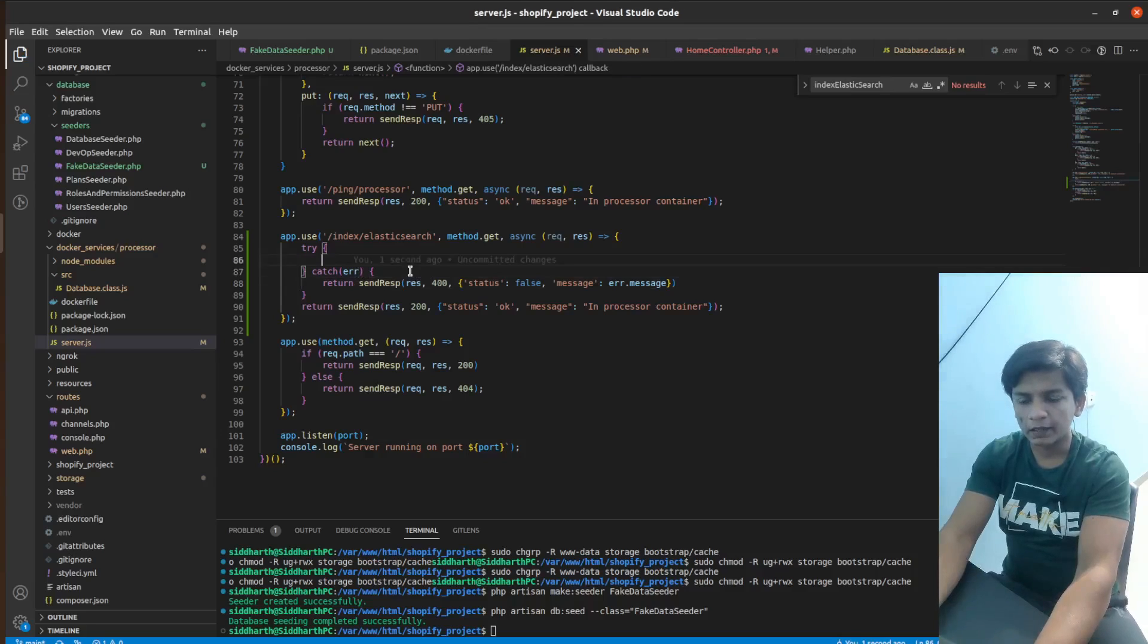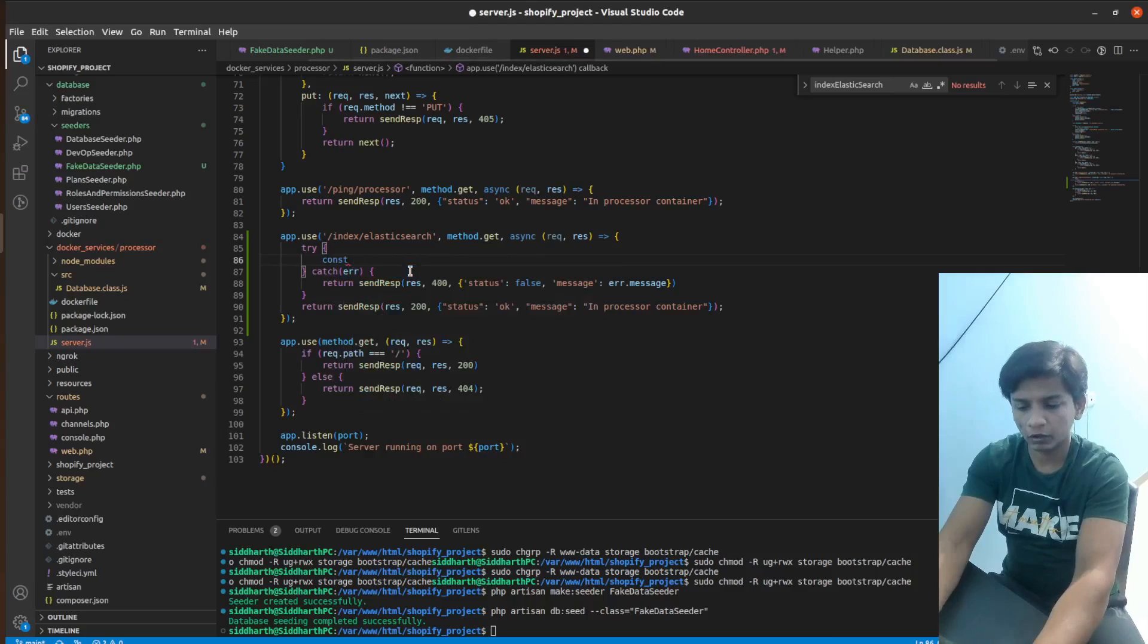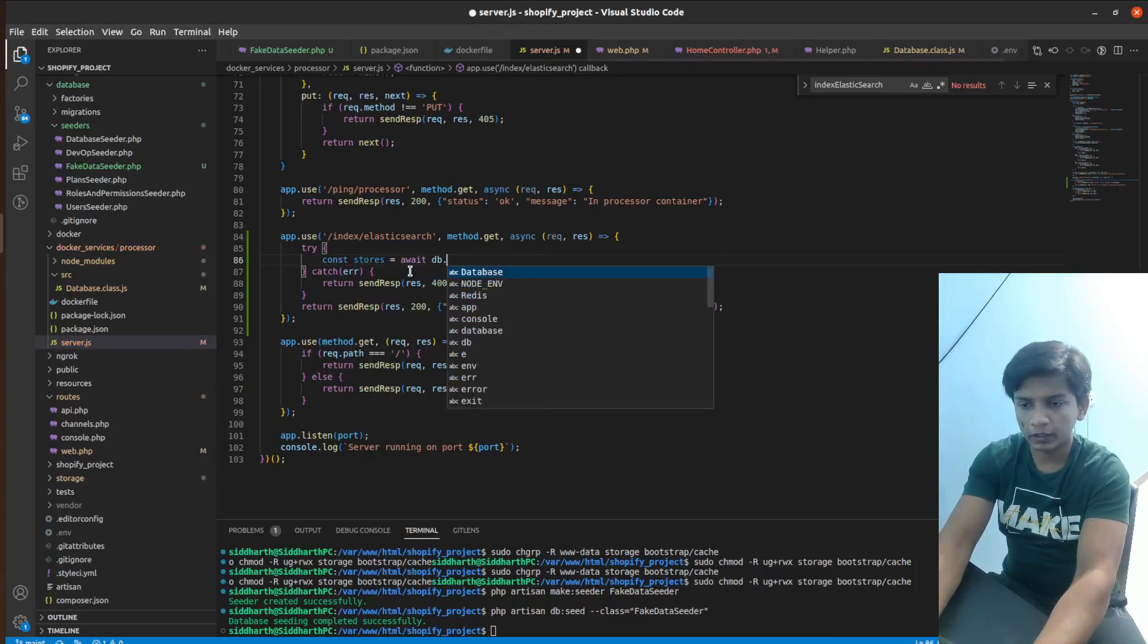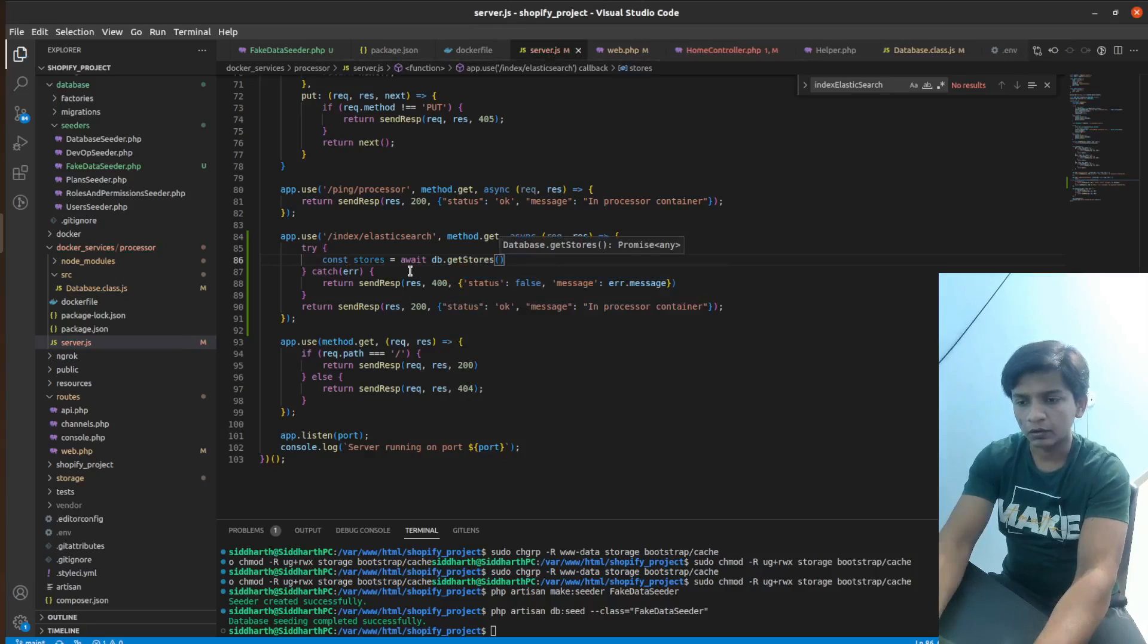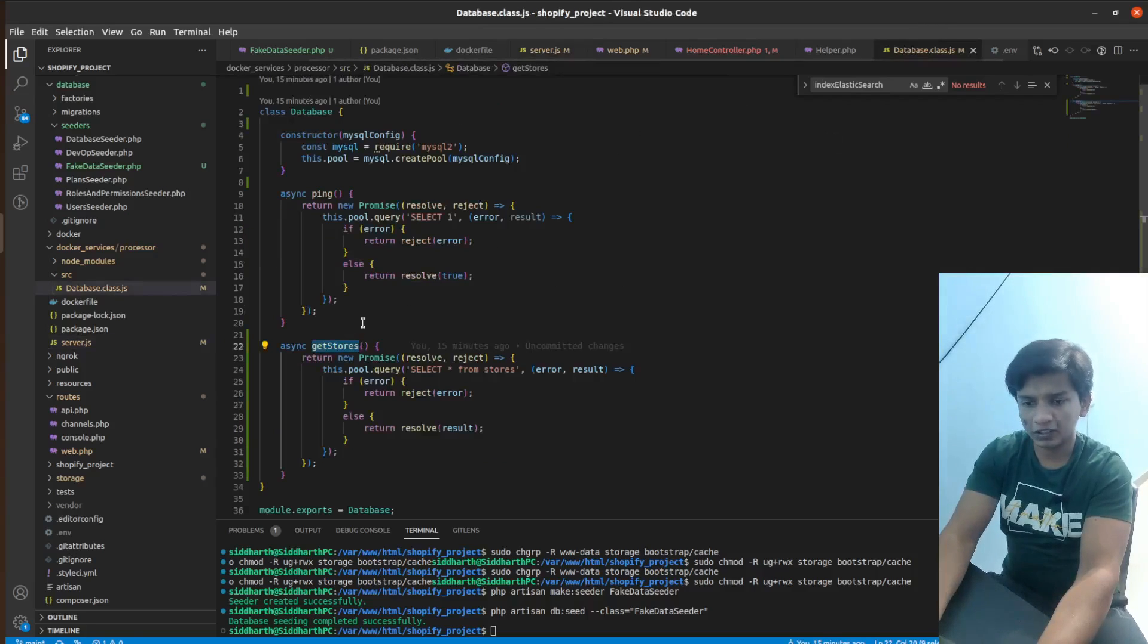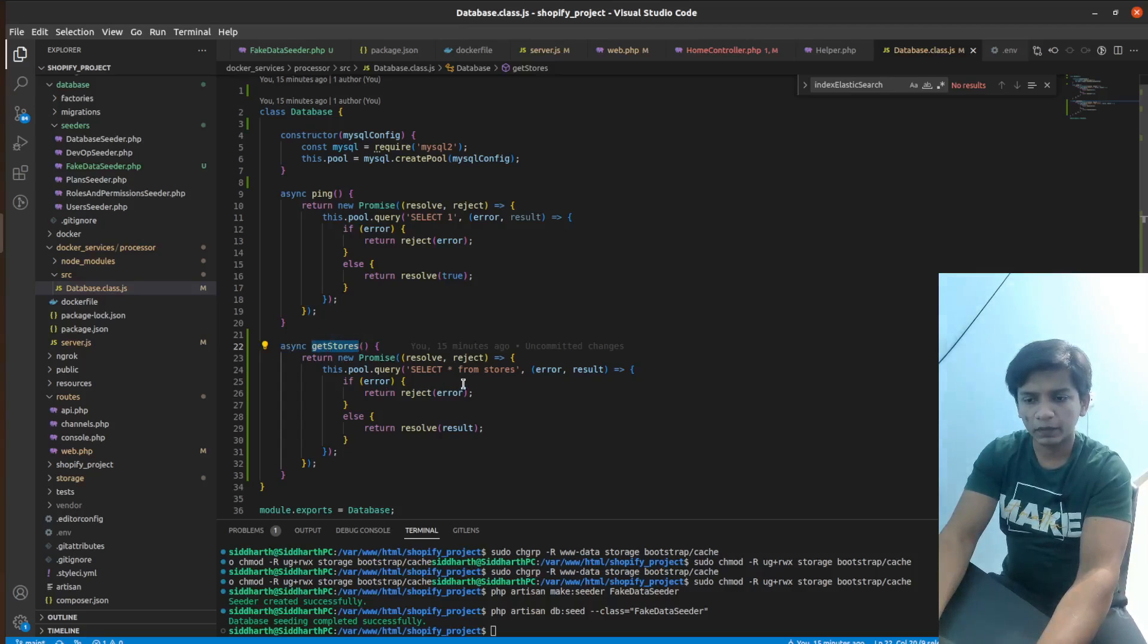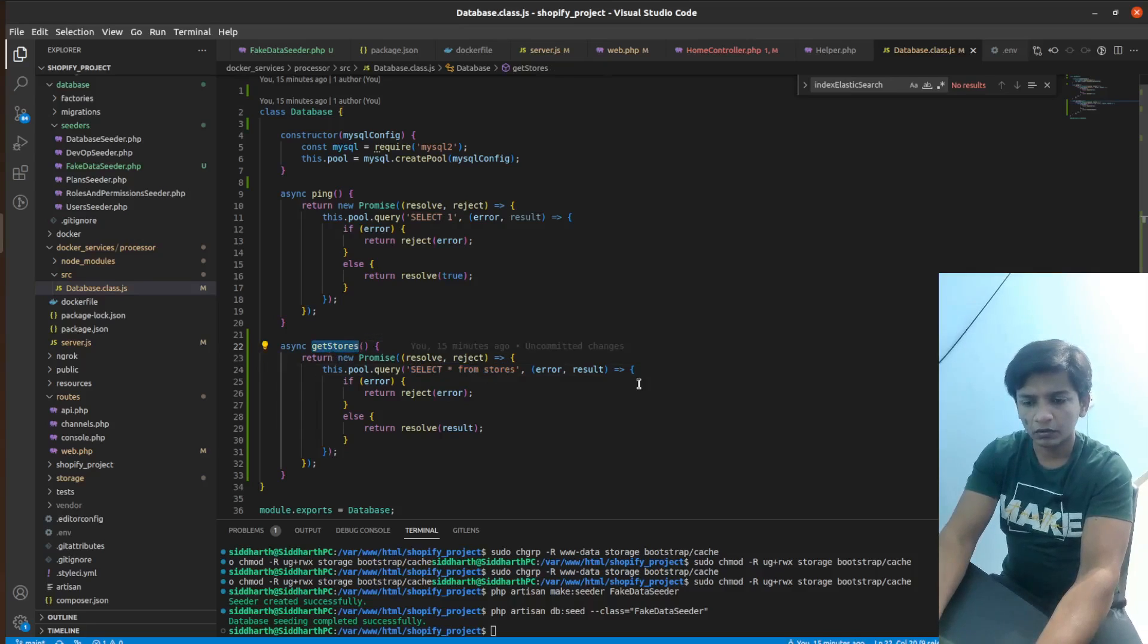And in try-catch, what we can do here. So here we have constant stores equals await db.getStores. So in database.class.js, you will see this method, which is asynchronous method, getStores. So all it does, it selects star from stores and it just returns the results. So here we have that.